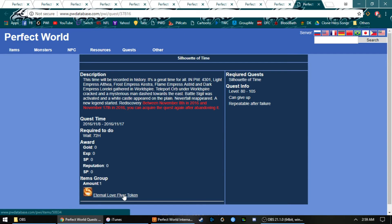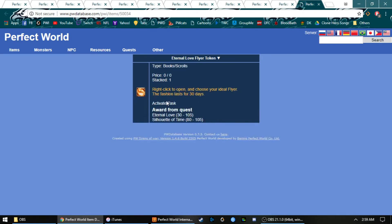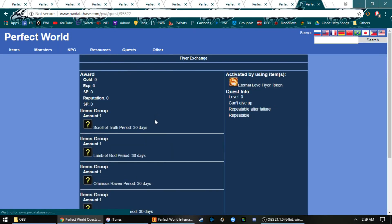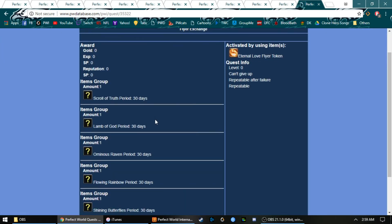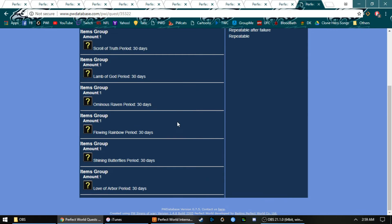The last one is a 30-day flyer for 72 hours, and you get one of these sculptures: lemon god, ominous raven.